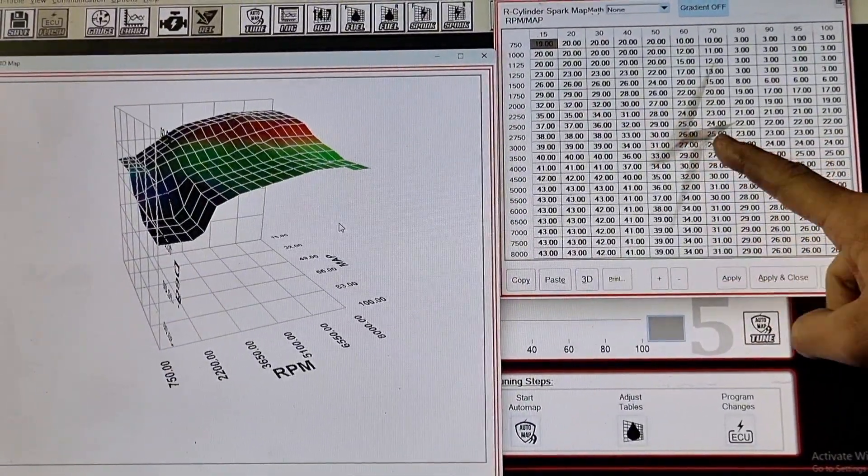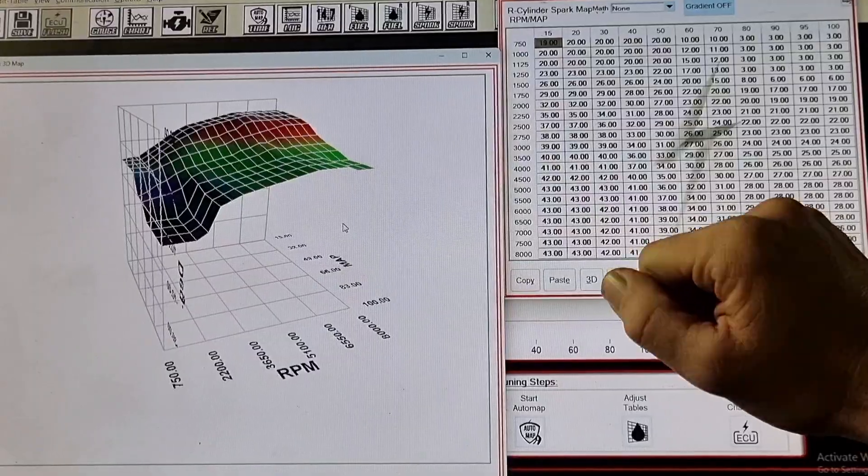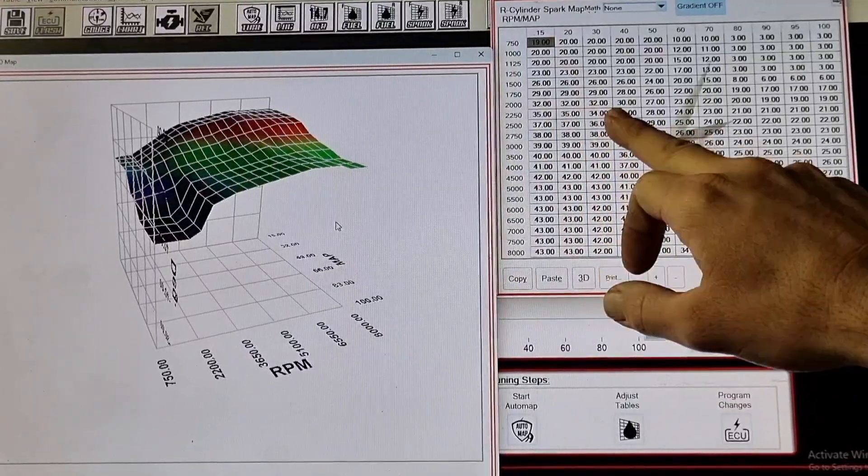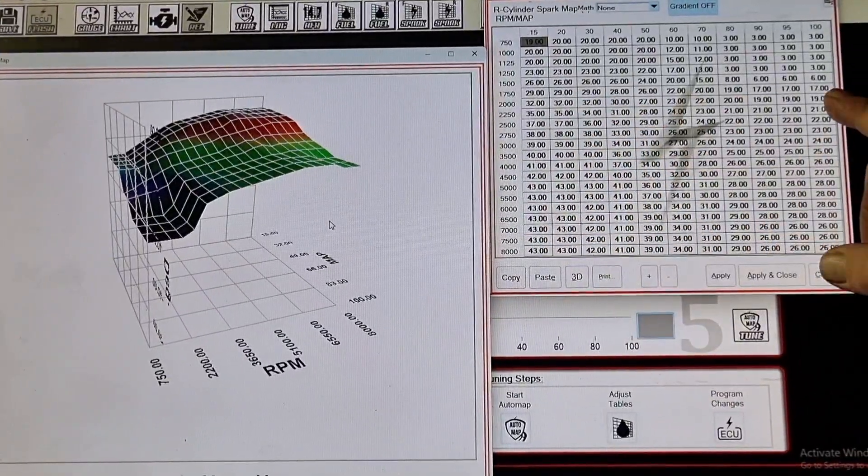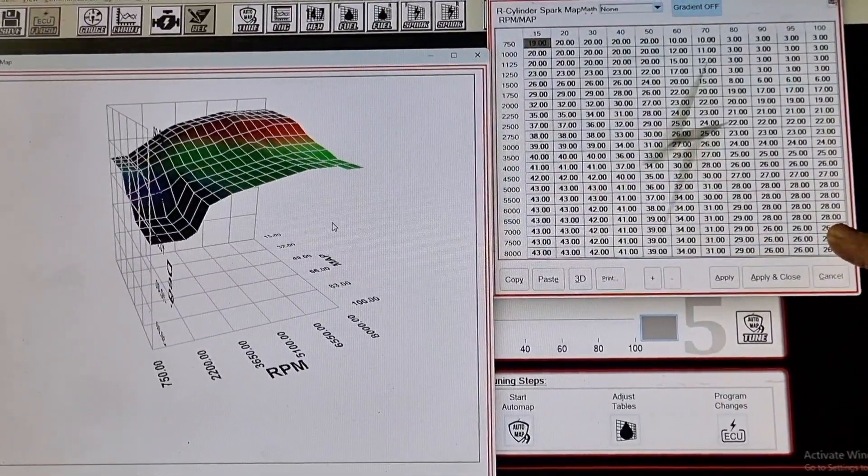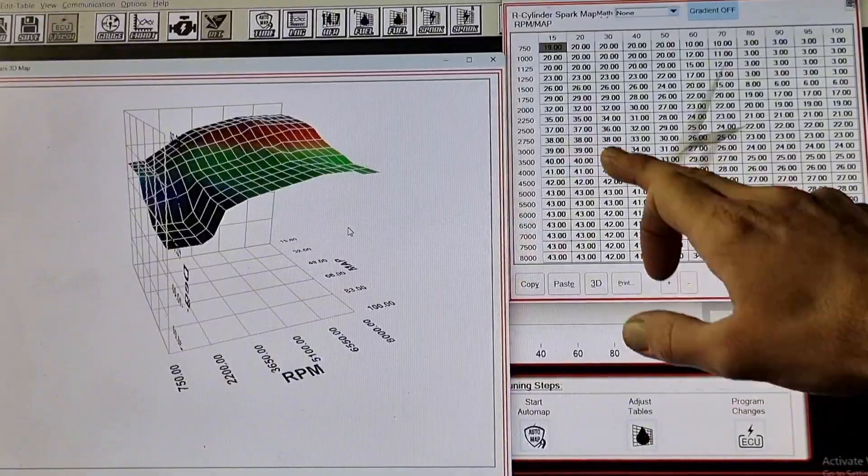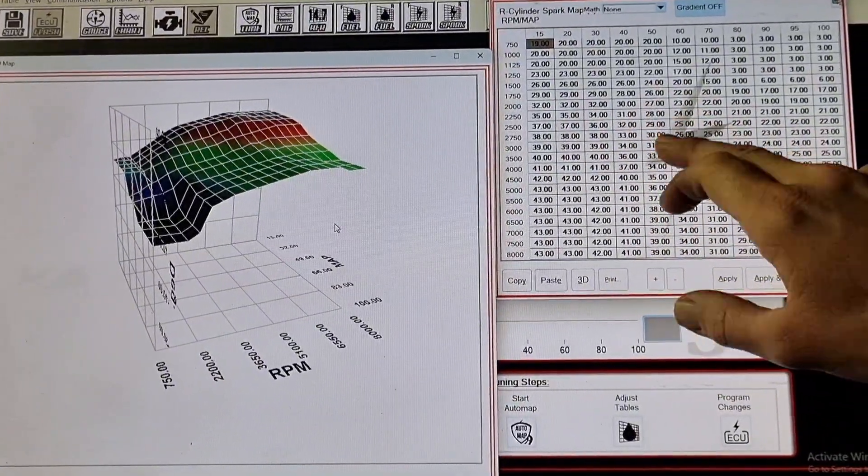So as you can see it transitions over to here as the load increases and as the RPM builds it's coming down this way here. Very rapid wide open throttle runs is when it jumps over to here and then slowly makes its way up as the RPM builds. Roll on is in this section right here.